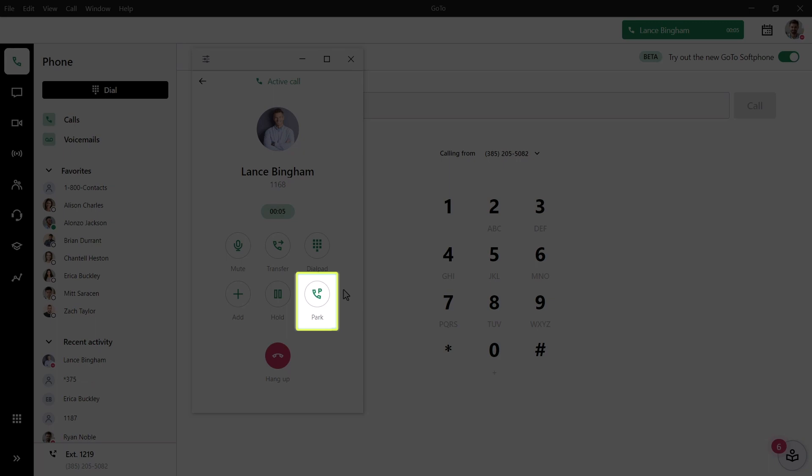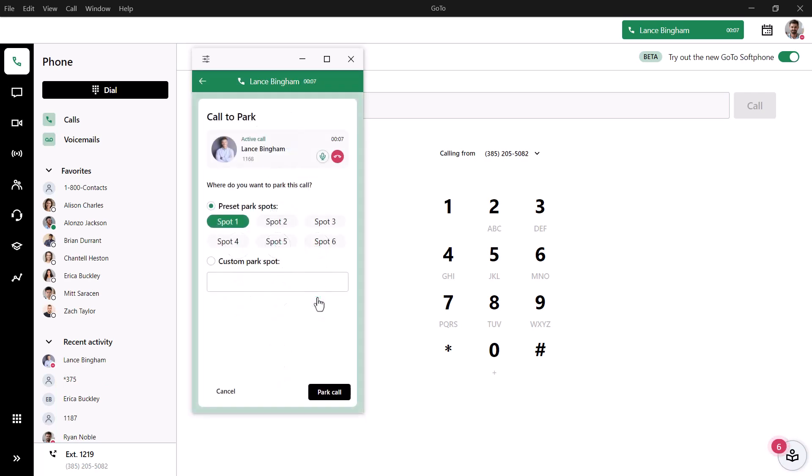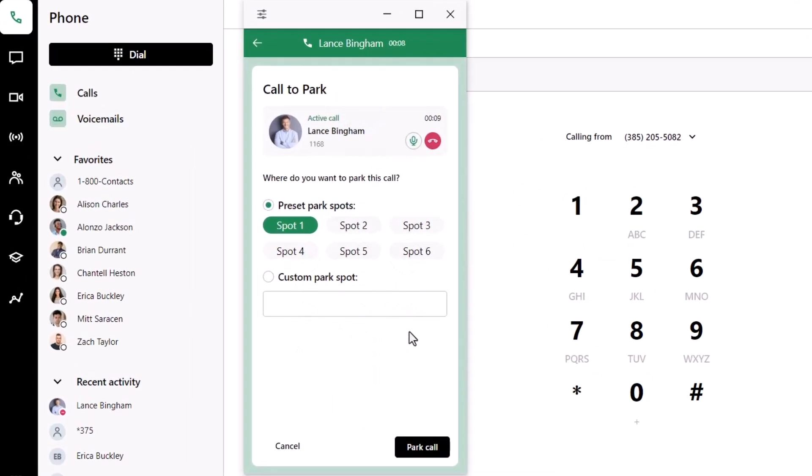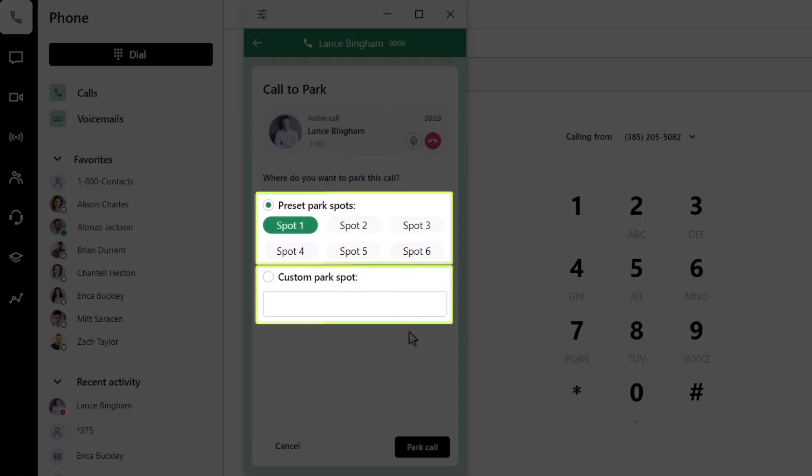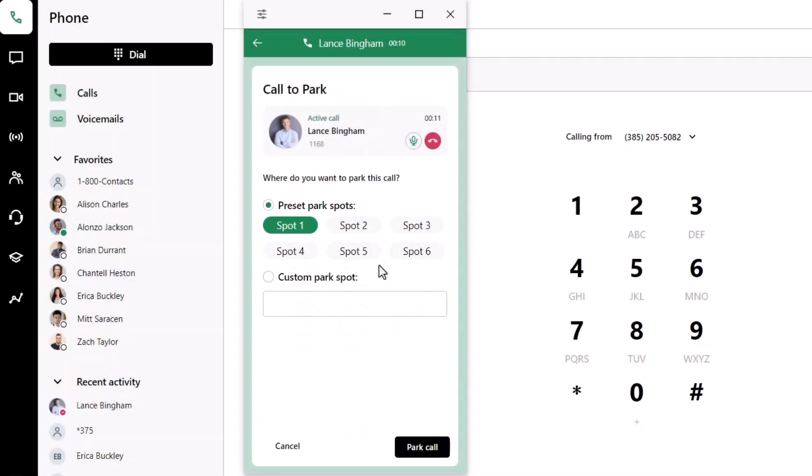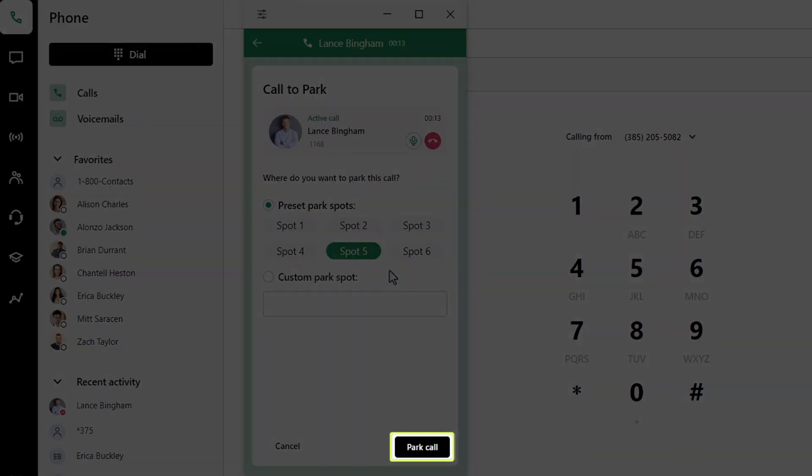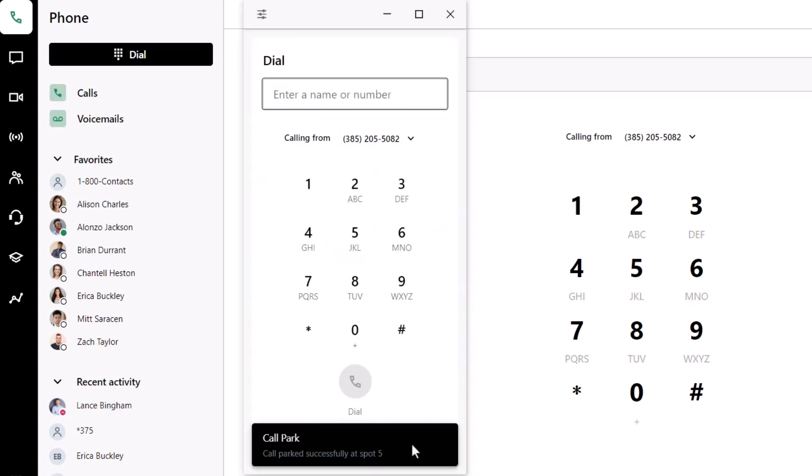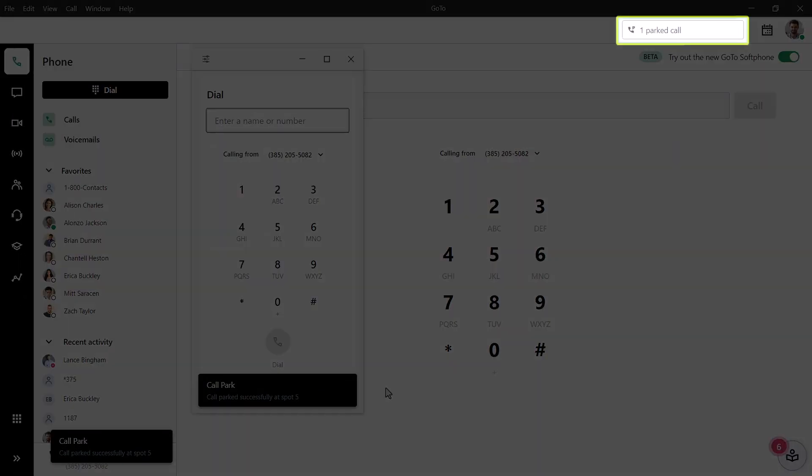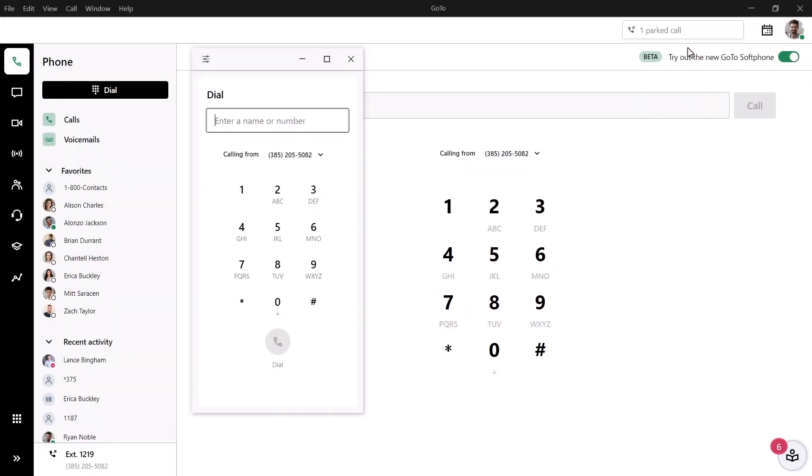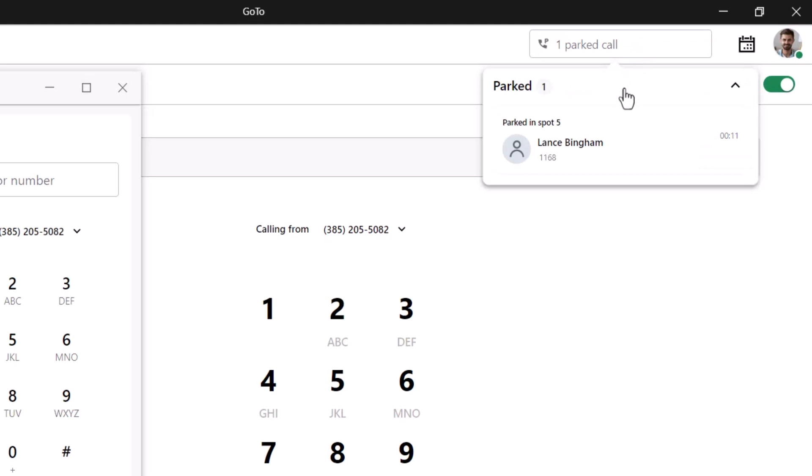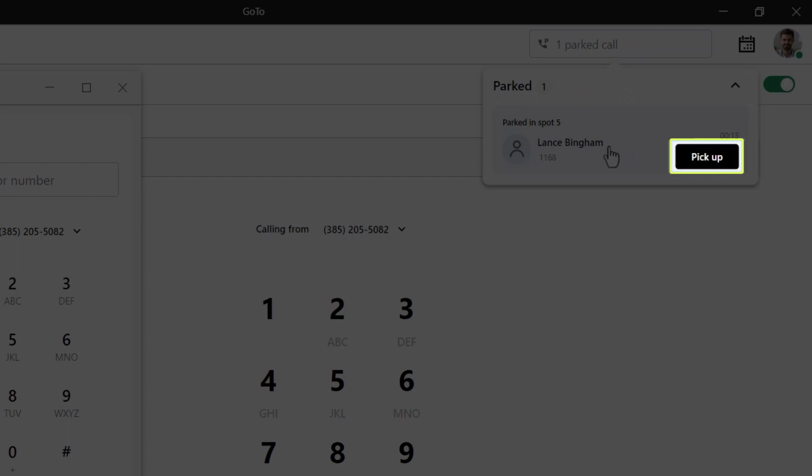Let's click that button. You can now select if you want to use one of the preset call parking spots or one of your own. Be sure to click Park Call when you're done. Take note of the call card in the upper right corner. This displays either active calls or those which are parked. Click that card. If you want to pick up that call, hover over it and click the pickup button.